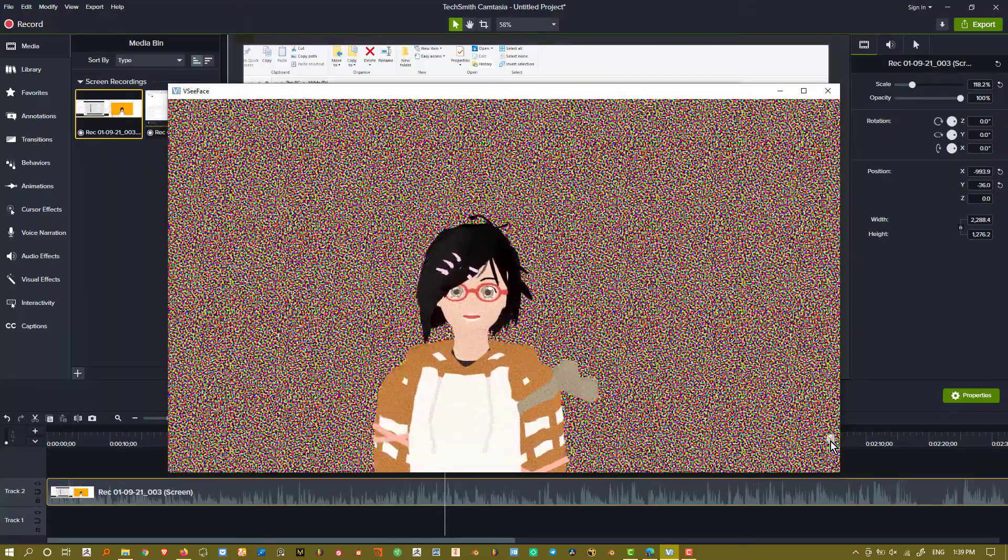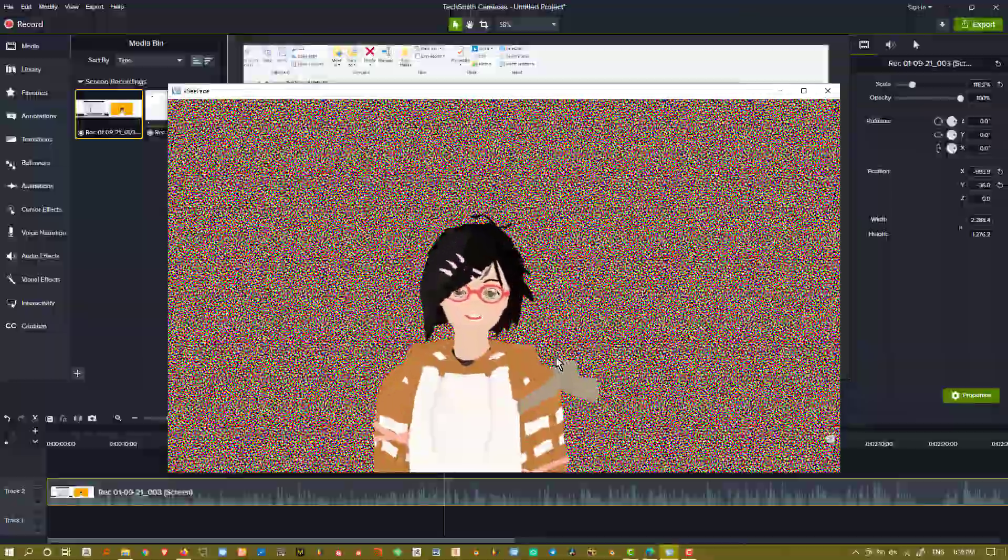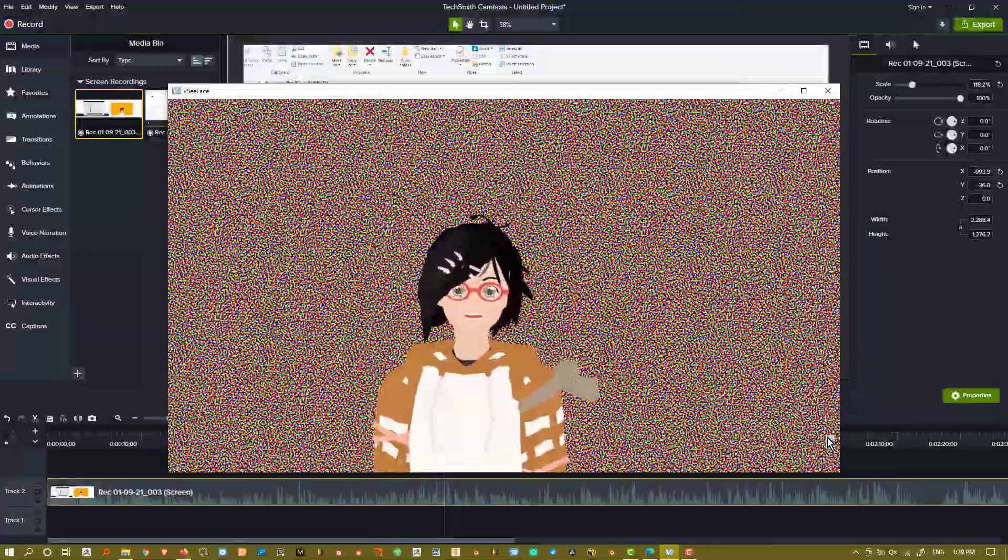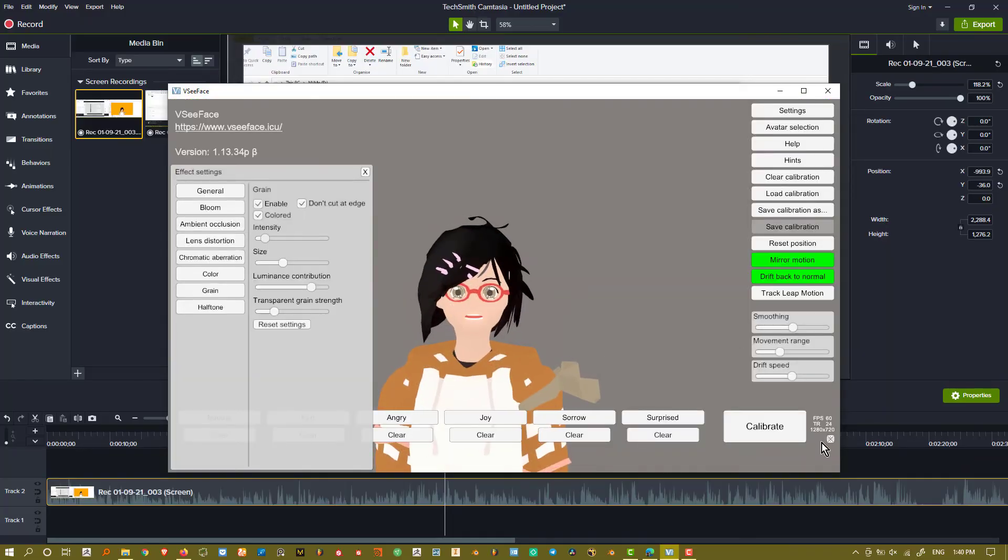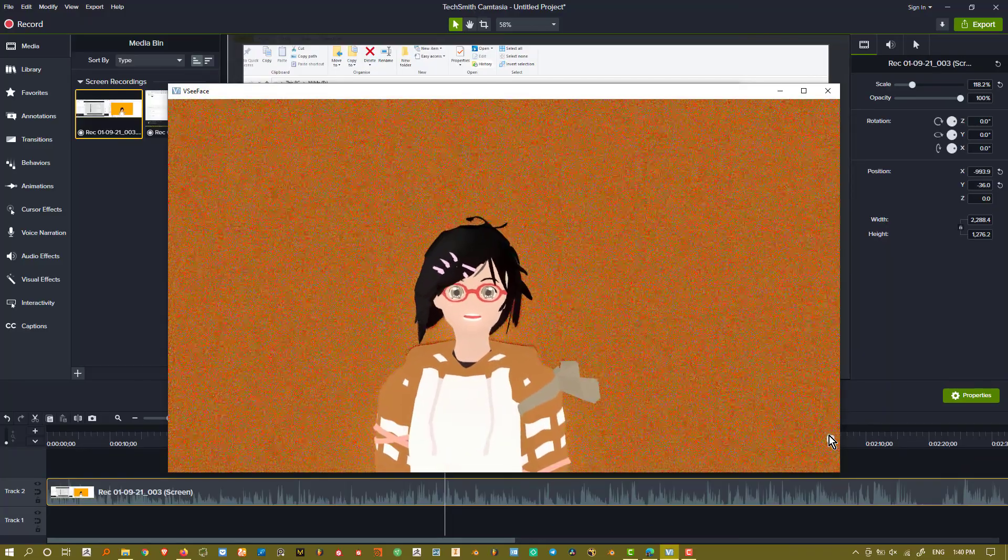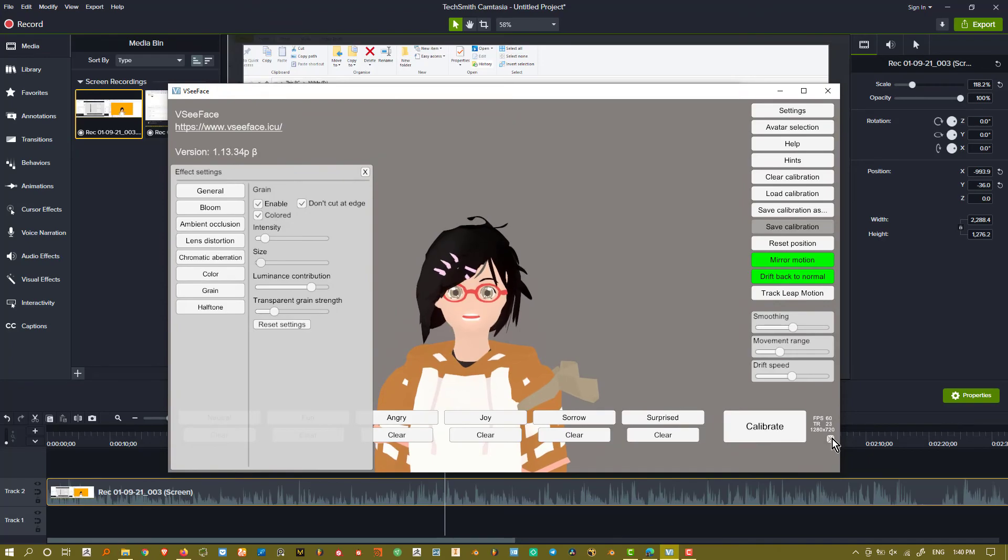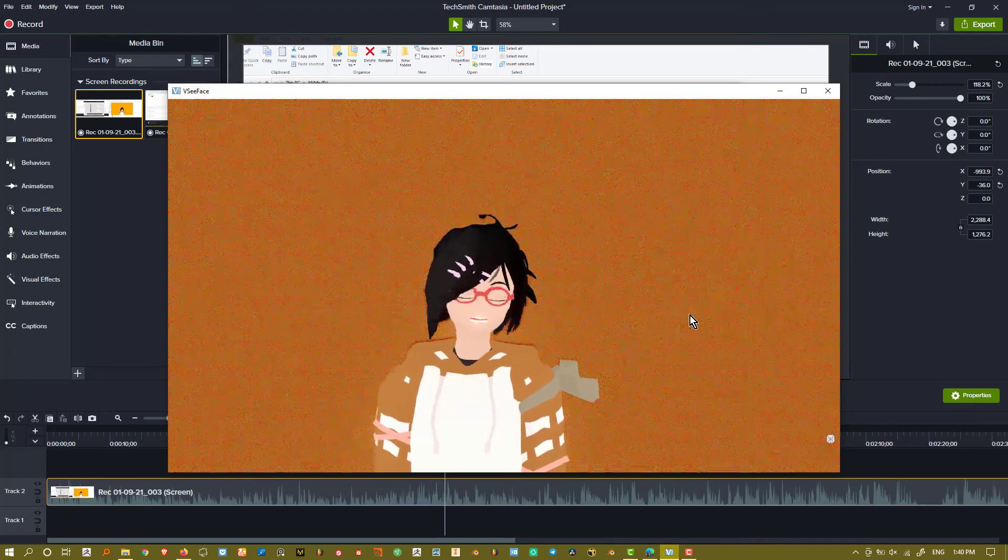But yeah, I used to do this, or something like this, where everything is green on the background. Try to turn out the intensity a little bit. Like maybe like this, or something like this.